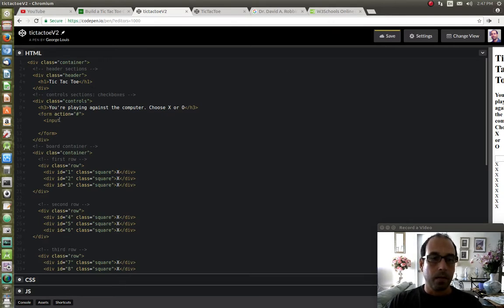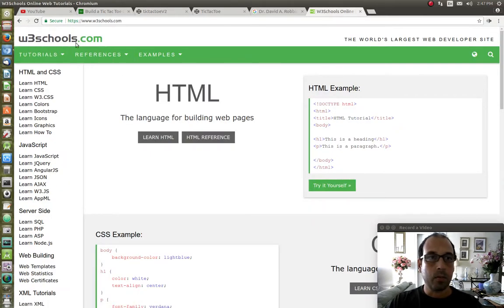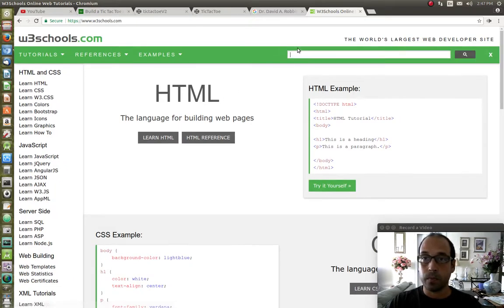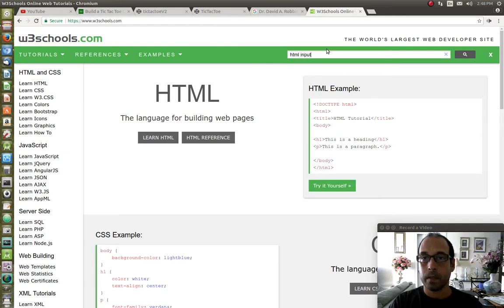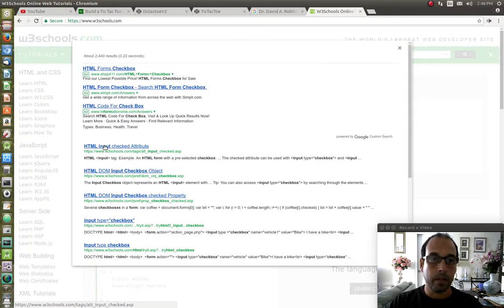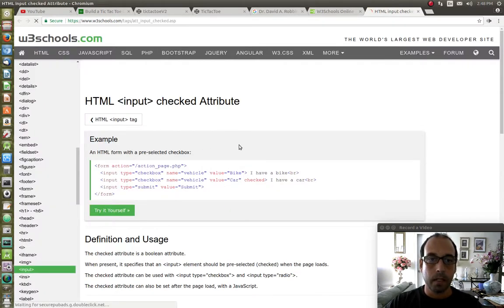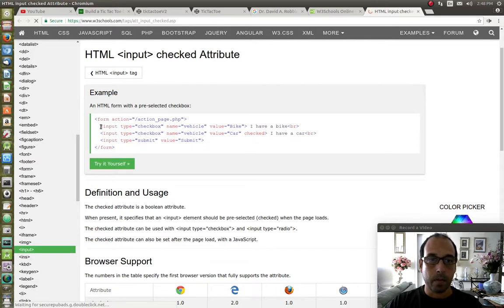An excellent resource for anything web development — HTML, CSS, JavaScript — is W3Schools.com. You can come over here and pretty much find anything related to web development. So I'm going to click on the search box and search for 'HTML input checkbox', press Enter, and click on the first result, and it'll take me right there. This is the basic input syntax, so I'm going to grab it right out of here.